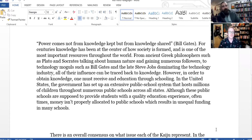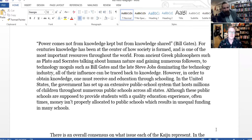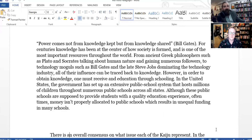"Power comes not from knowledge kept, but from knowledge shared. For centuries, knowledge has been at the center of how society is formed, and is one of the most important resources throughout the world. From ancient Greek philosophers such as Plato and Socrates talking about human nature, to technology moguls such as Bill Gates and the late Steve Jobs dominating the technology industry, all of their influence can be traced back to knowledge. However, in order to obtain knowledge, one must receive an education through schooling. In the United States, the government has set up an extensive public school system hosting millions of children. Although these public schools are supposed to provide students with a quality education experience, oftentimes money isn't properly allocated to public schools, which results in unequal funding in many schools."